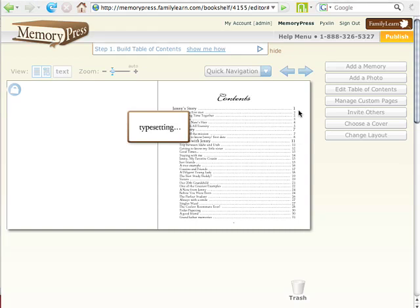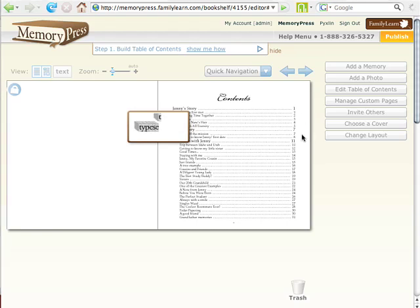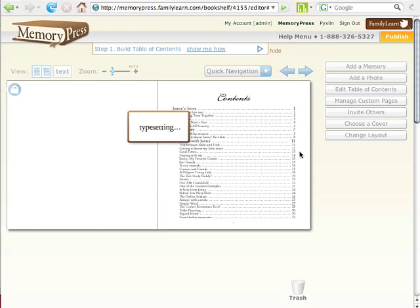If you've ever used a word processor or anything similar to a word processor, photo book application, or book-making application, you'll find that one of the most difficult parts is keeping your book organized and keeping the page numbers in the table of contents correct. So you're going to see here, it's re-typesetting the entire book.